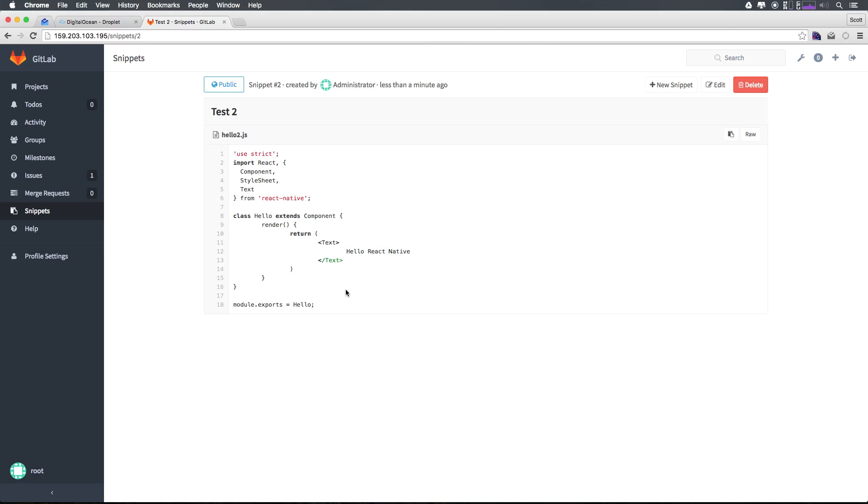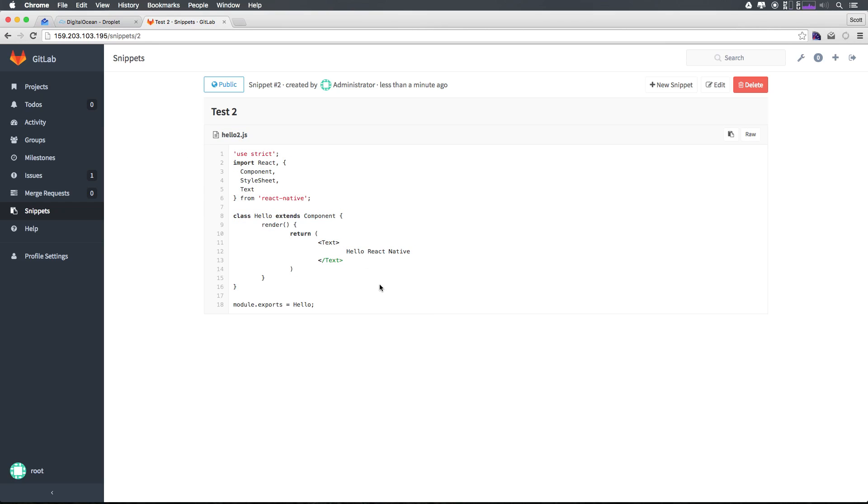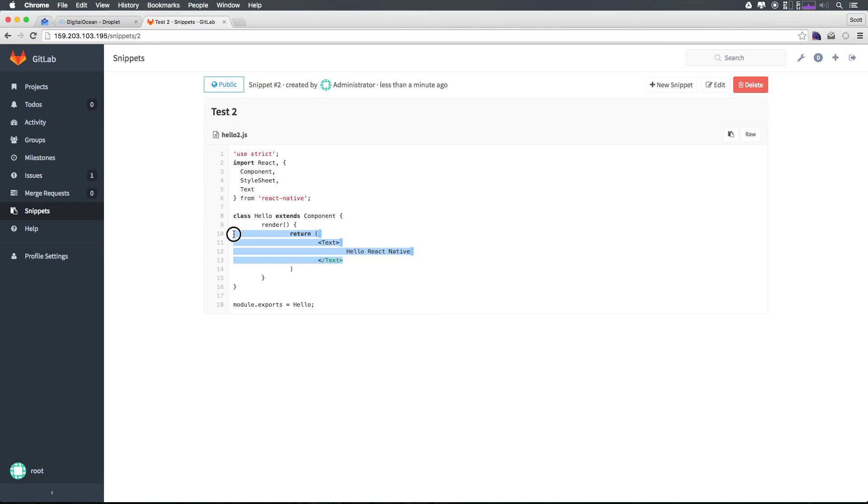You'll be able to see we have a bit more here, a bit more syntax highlighting. Obviously it's stumbling a little bit with the JSX stuff, but that's kind of to be expected.